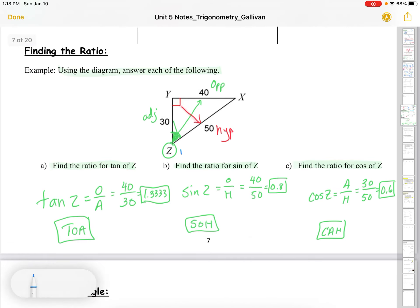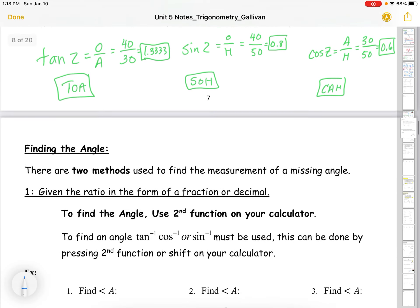It's really important to identify your reference angle when doing this.